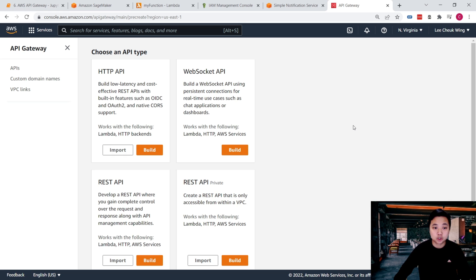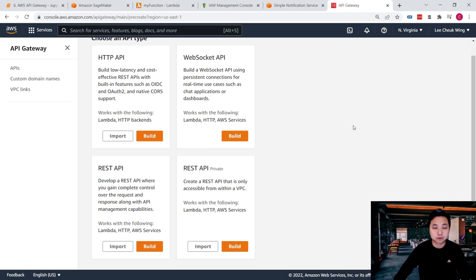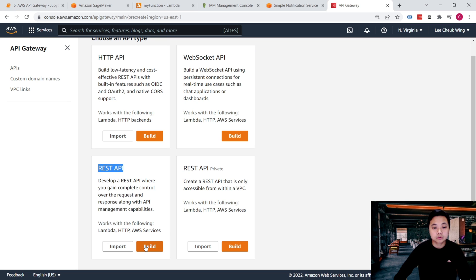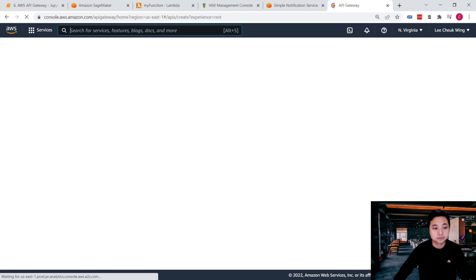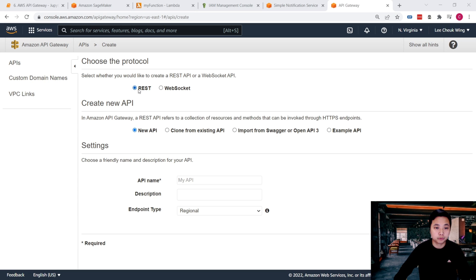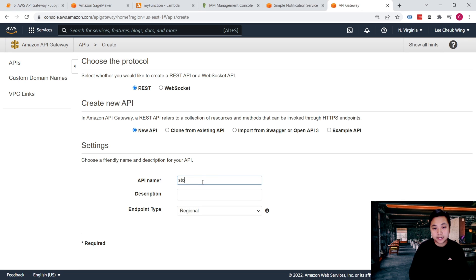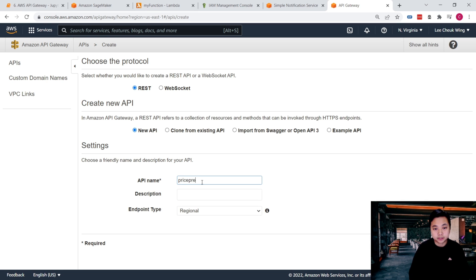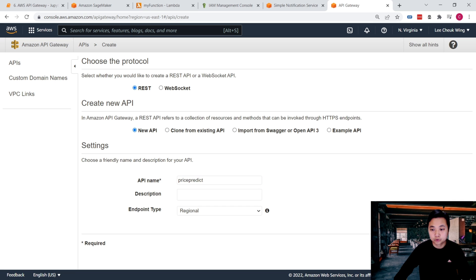Once we are in, we can click on Create API. Just like what I mentioned, what I'm going to do is use a REST API. So let's build this. This is a one-way communication, so we will use the RESTful API. This is a new API. We just need to provide a name, so say price prediction in this example. And we just now click on Create API.